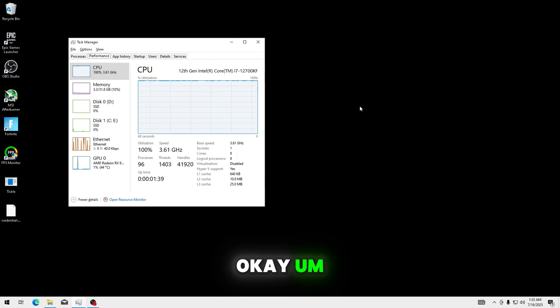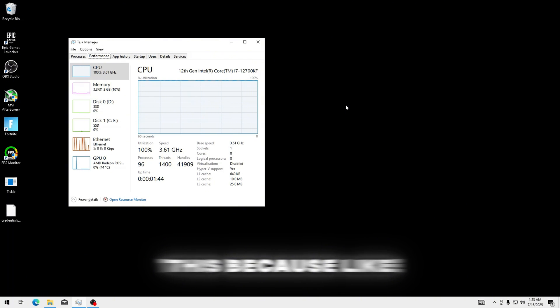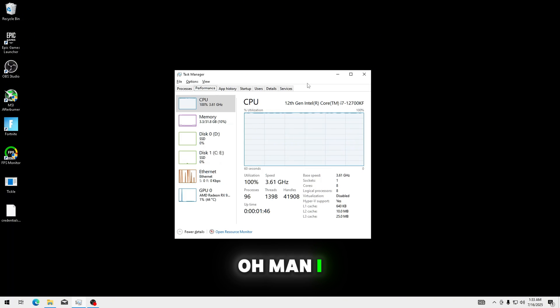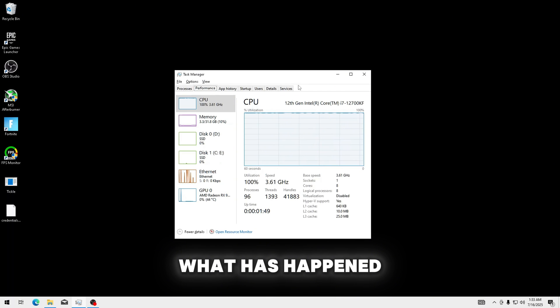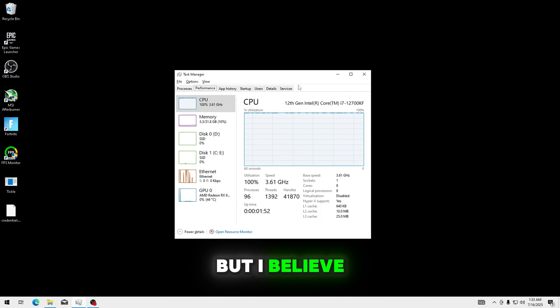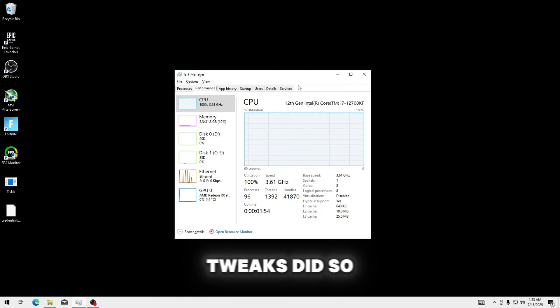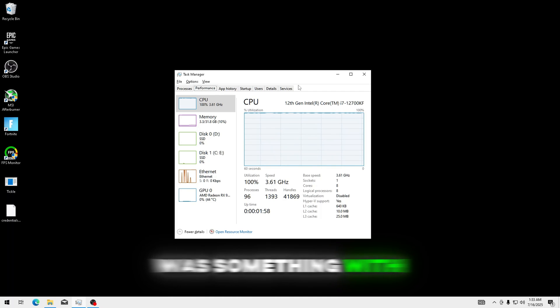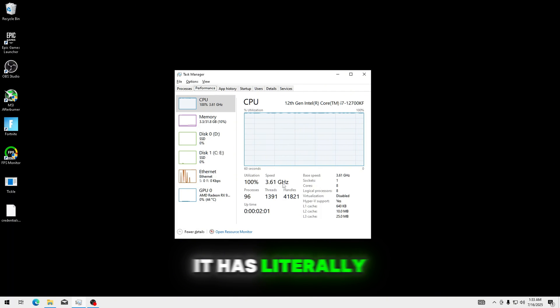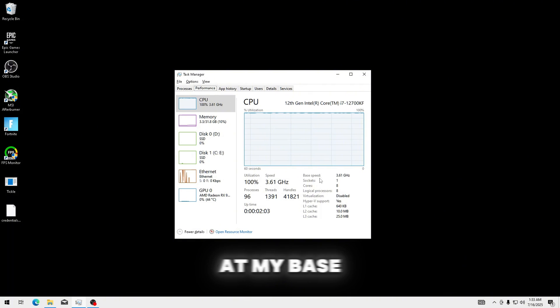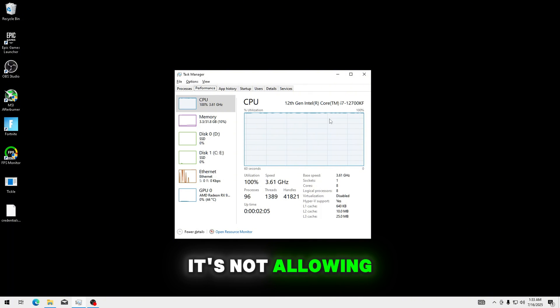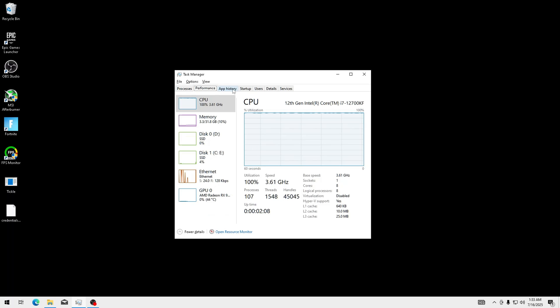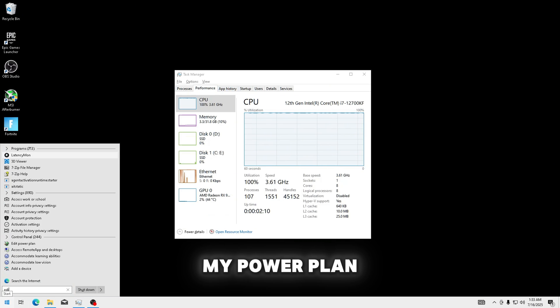Okay, I just wanted to add this, because I don't know what has happened, but I believe the reason tickle tweaks did so bad in the FPS category was something with their CPU tweaks, it has literally locked my gigahertz at my base speed. It's not allowing my cores to boost at all.